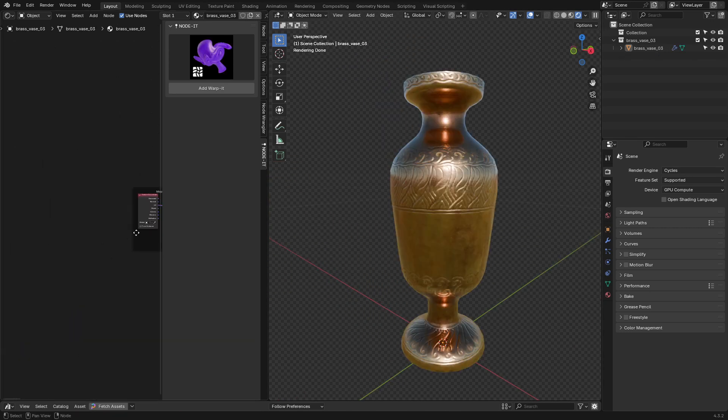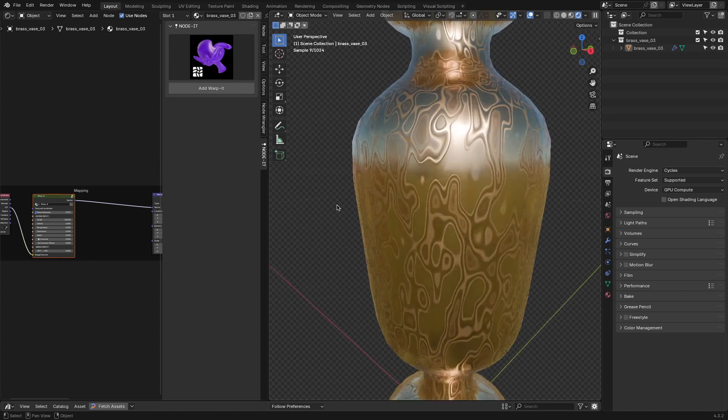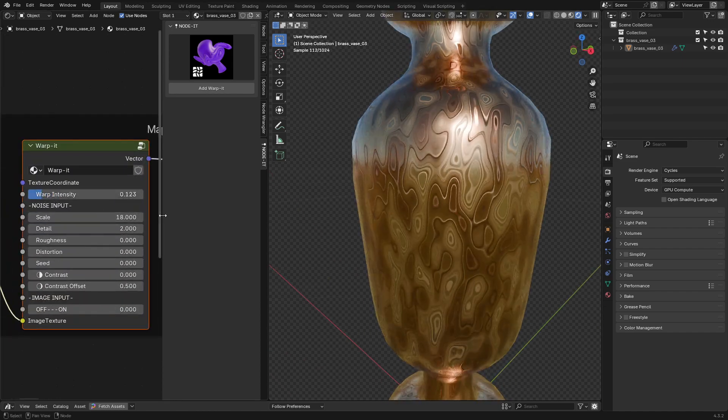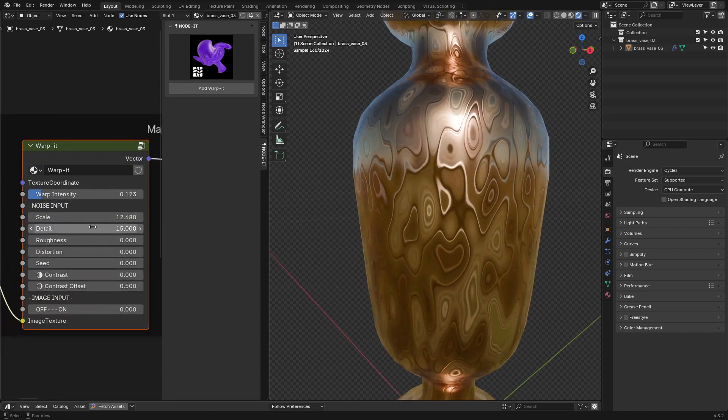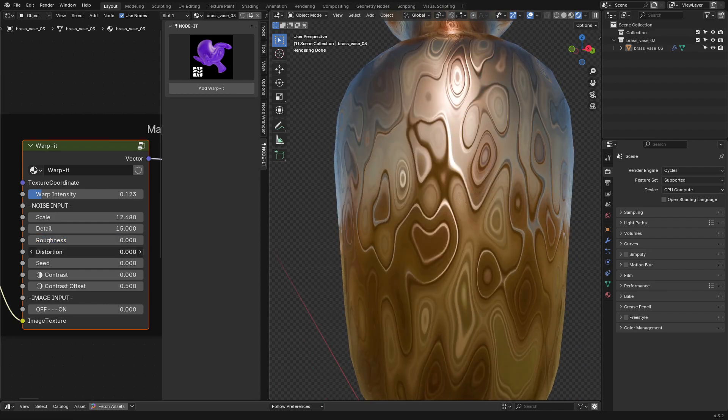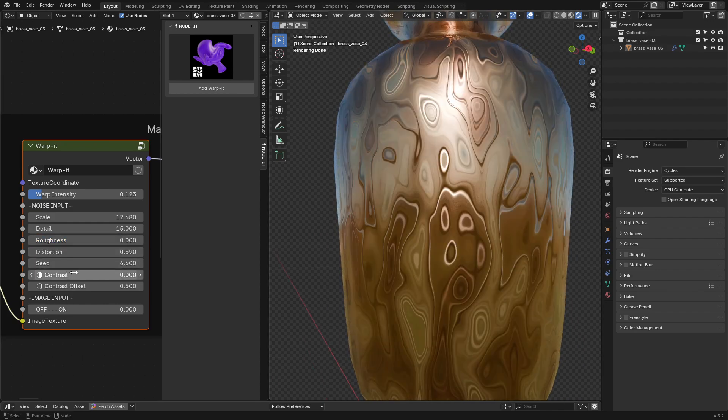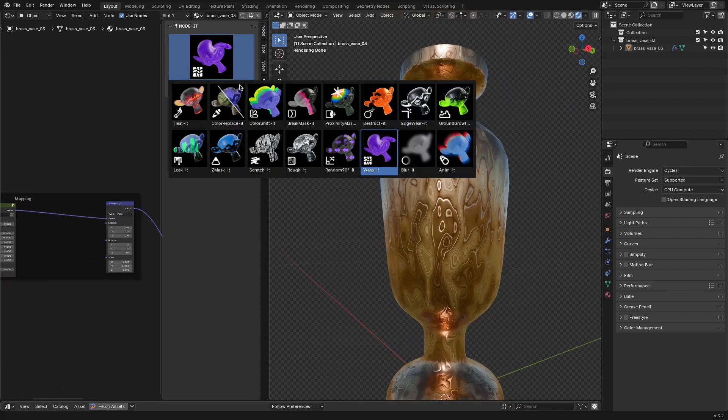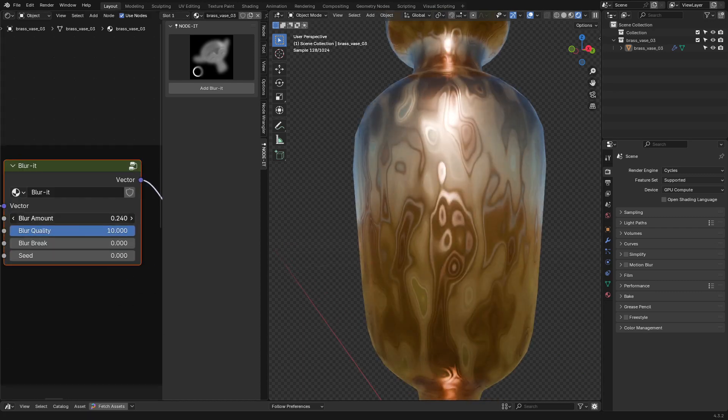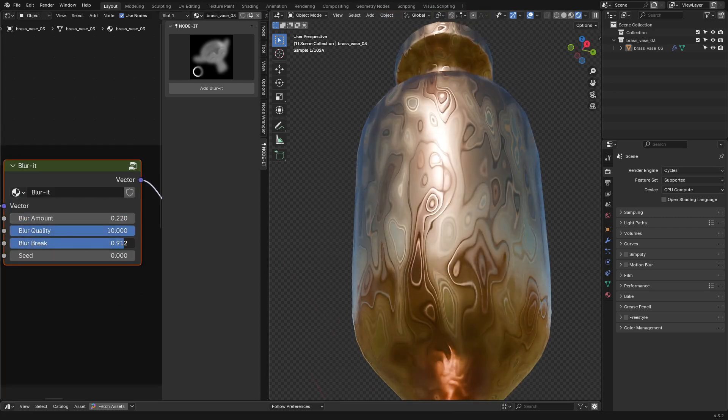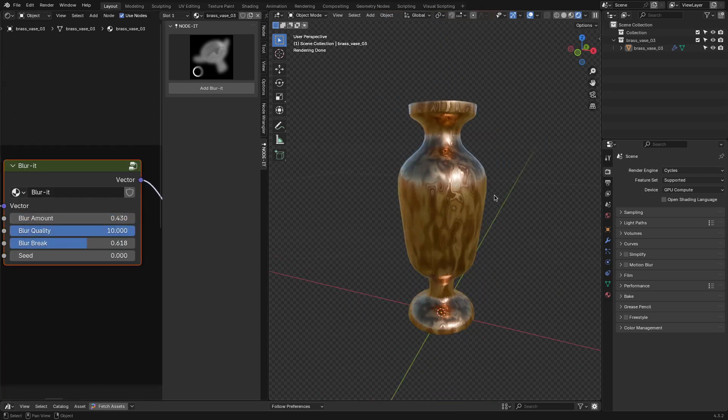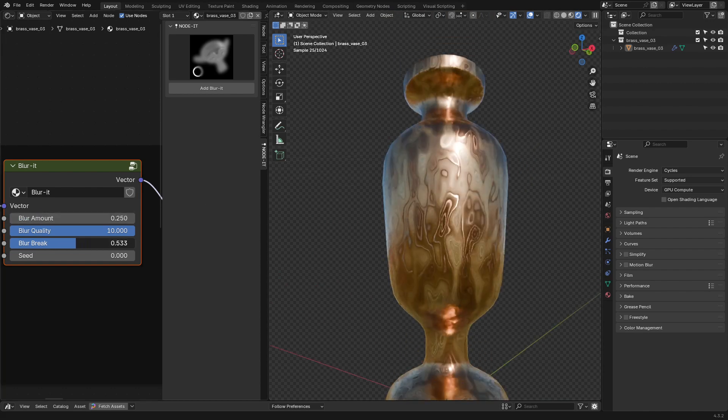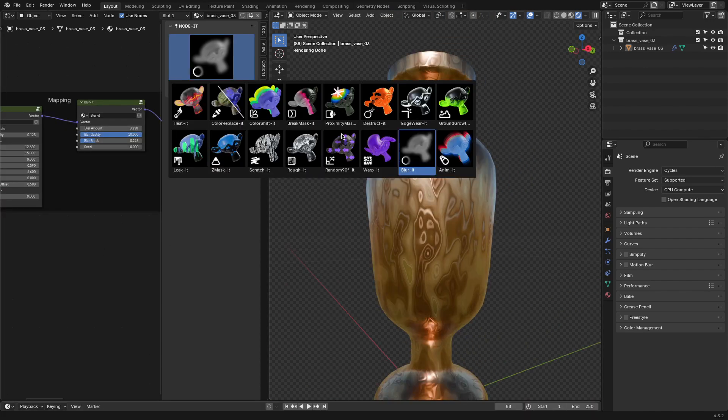Moving on to Warp It, which is basically a procedural texture distortion tool. It lets you warp, bend, or stretch textures without needing extra displacement maps or external software. And it worked really well when combined with Blur It, which softens textures without needing to manually adjust the roughness or mix shaders. Together, these two nodes can be used to create some pretty interesting stylized effects.